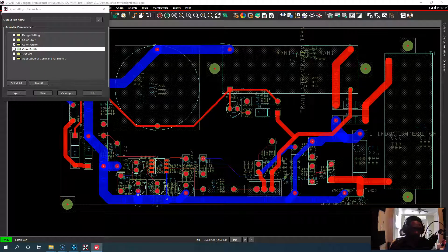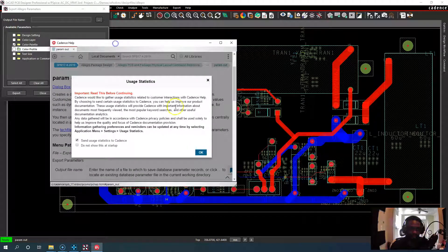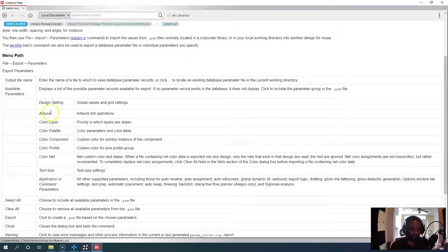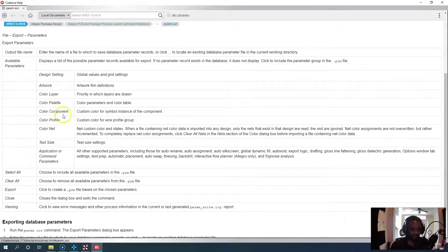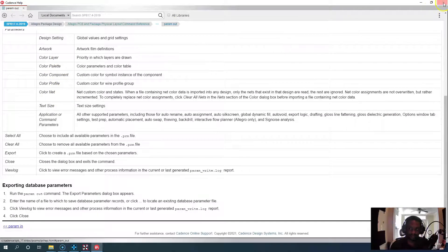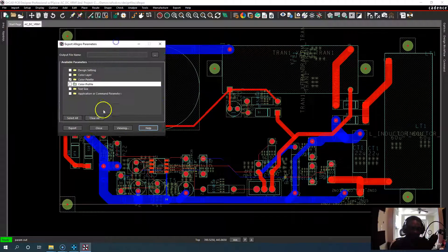It takes a while to show up but here it is. Artwork, color layer, it explains everything. So make use of the help files for sure.